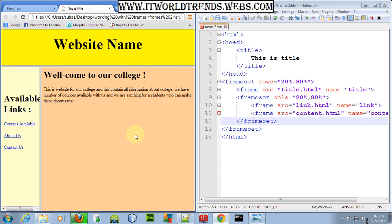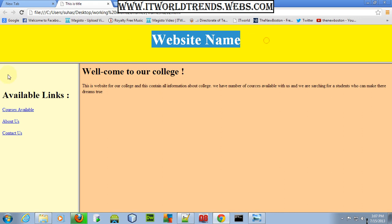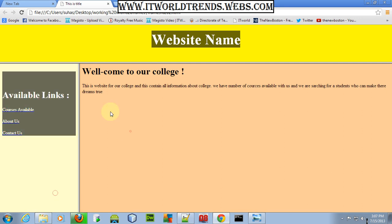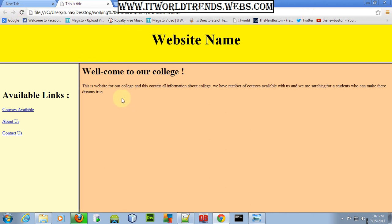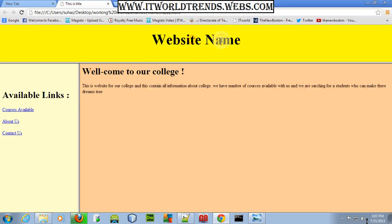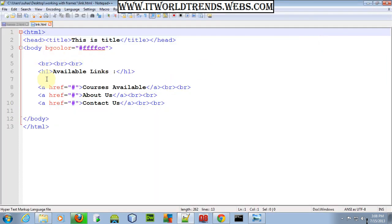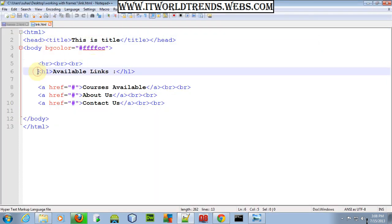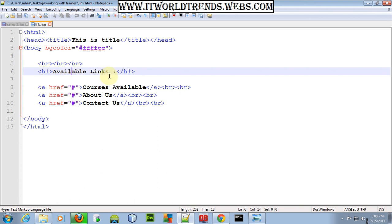After doing all this, go and refresh your file to see the result. We have 20% at the top, the whole 80% below it, and within that 80% we have 20% for links and 80% for content. Go and create your three pages. I've created them — let me show how to create link.html. I'm adding a br tag, a background color, and the heading 'Available Links'.